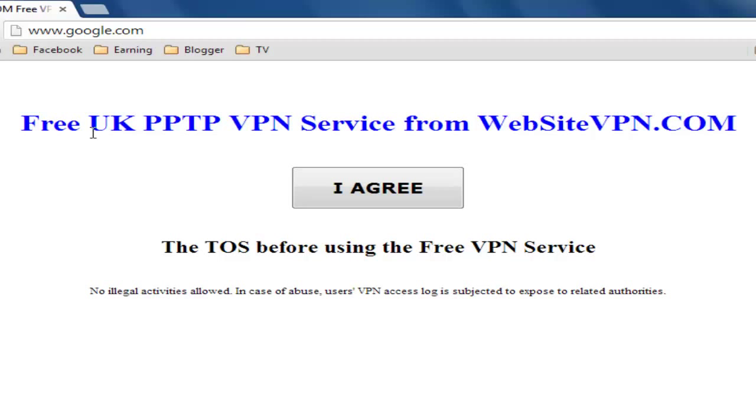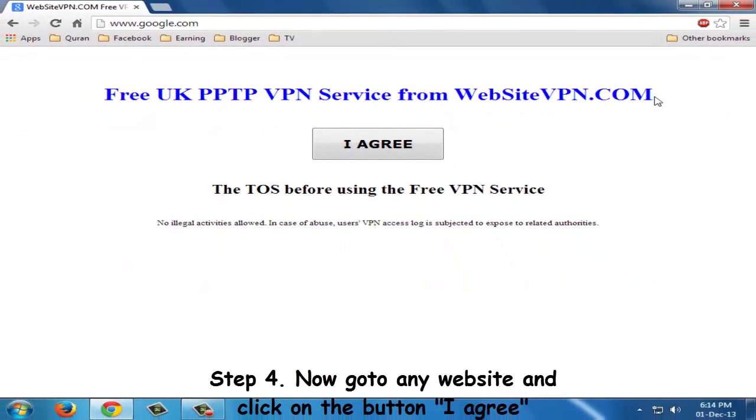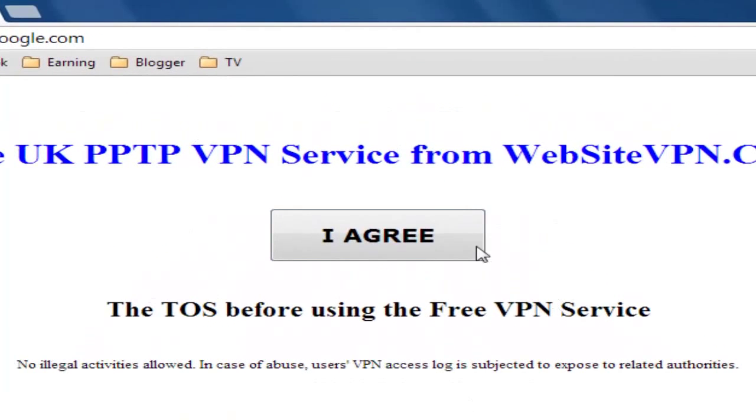That means that there is a last step which is saying that we have to accept their terms of services by clicking on I agree.